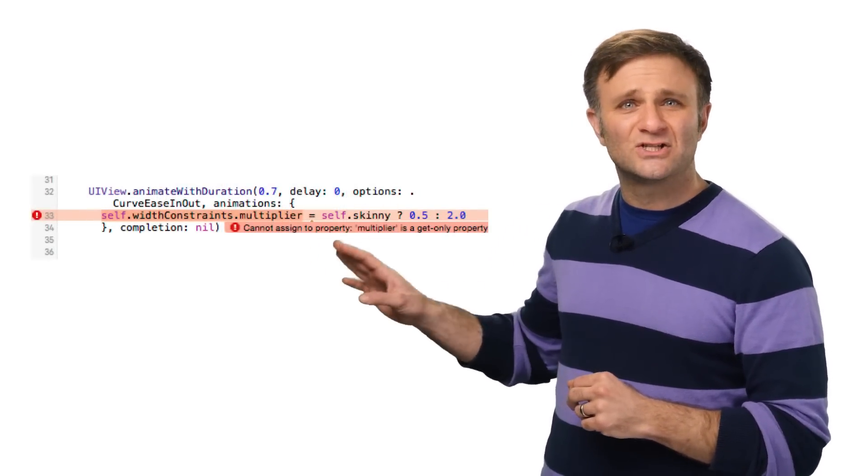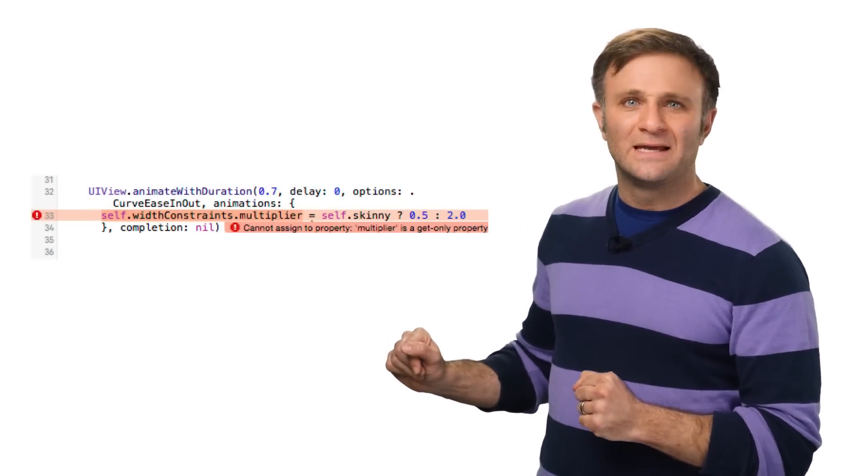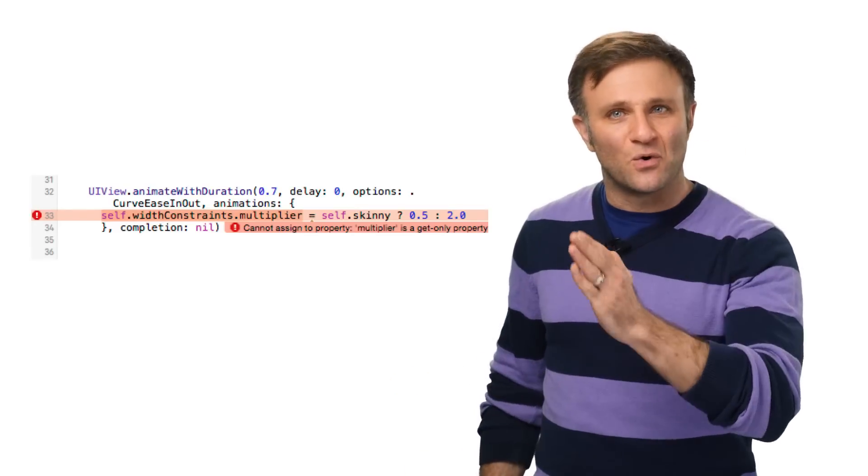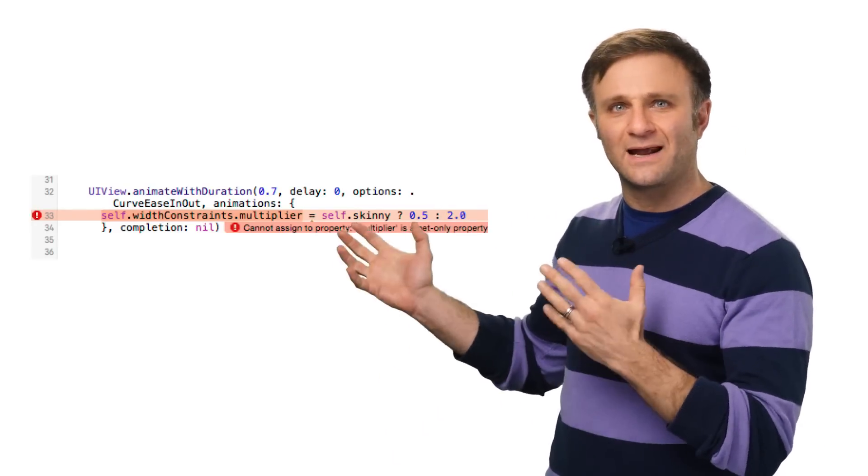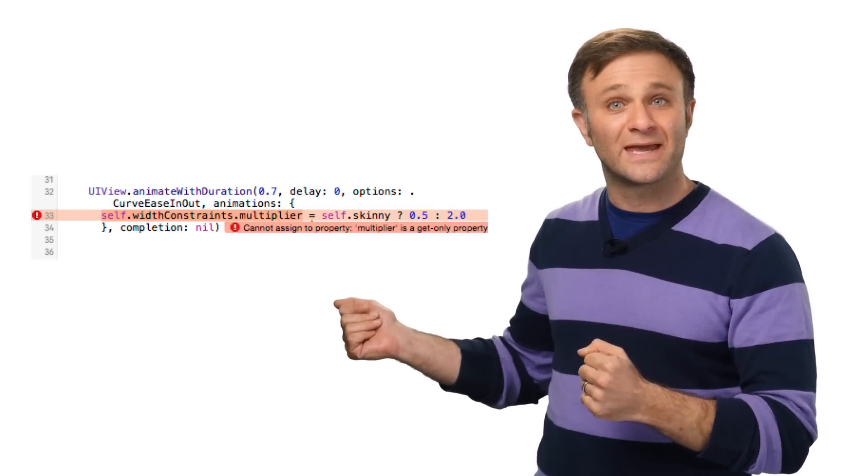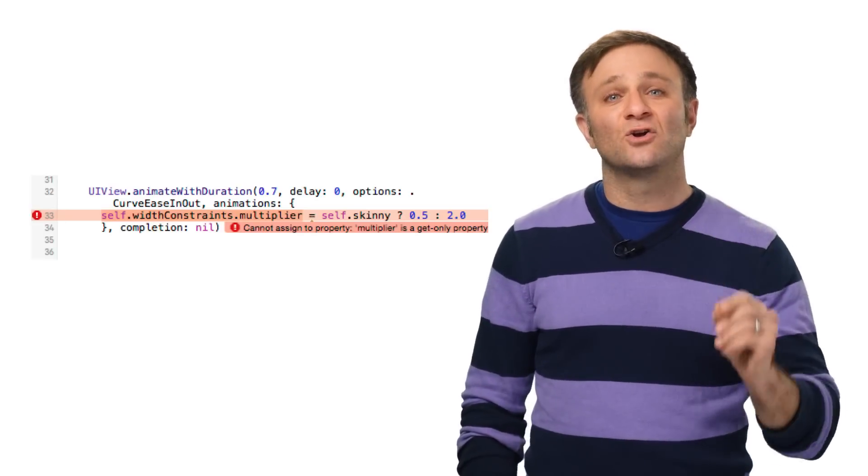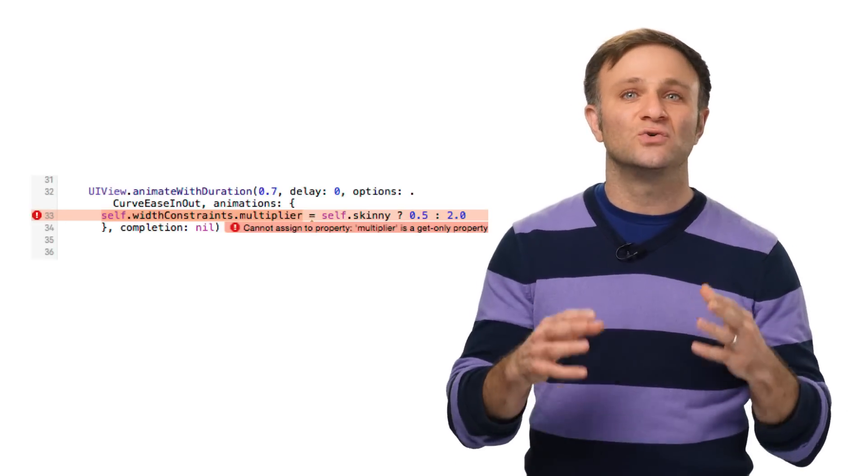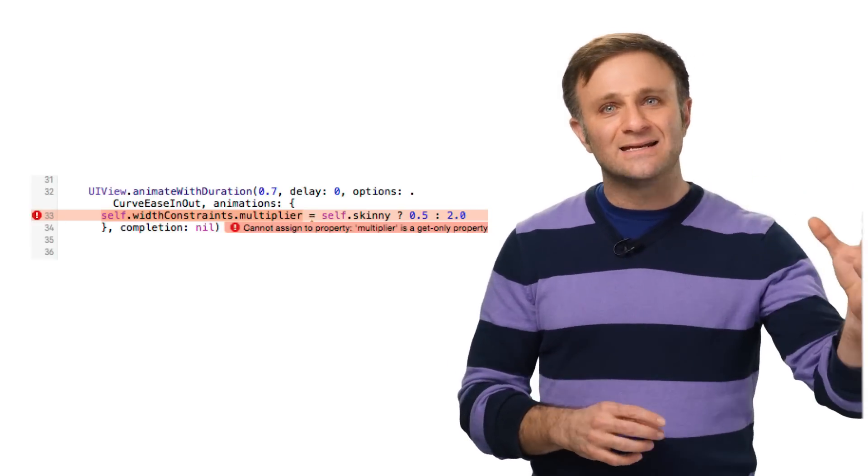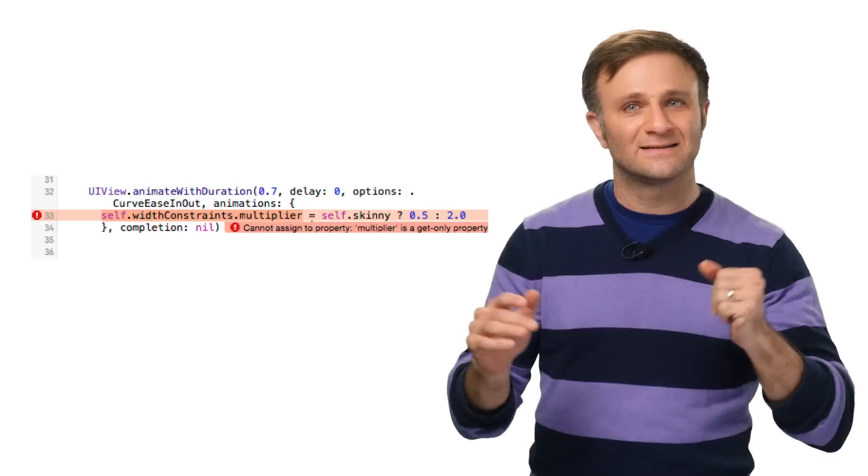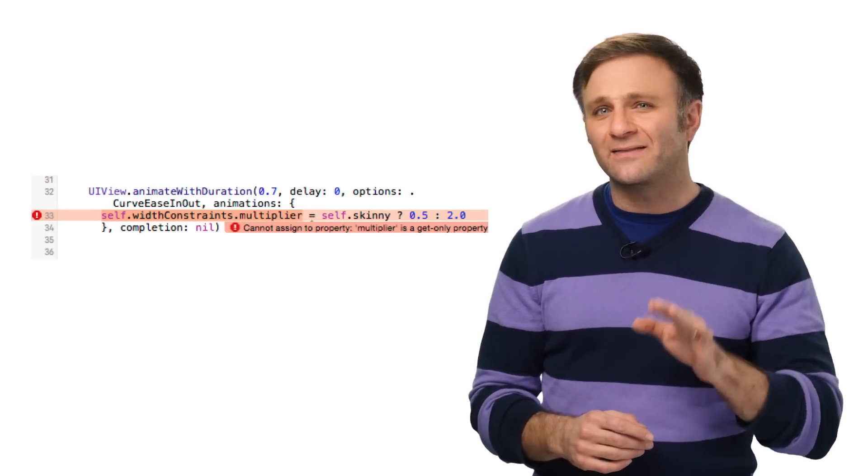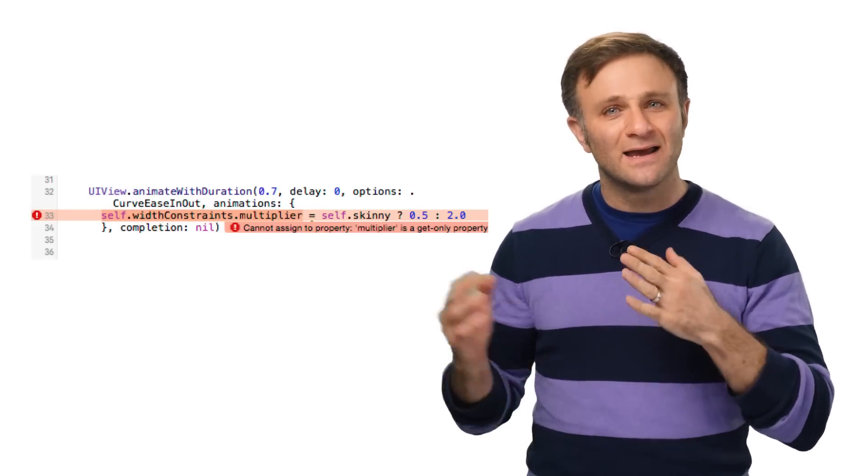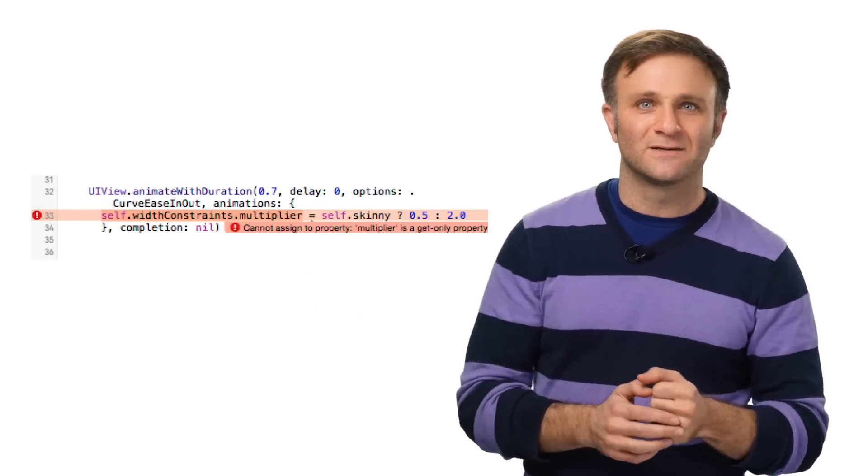But it turns out that changing that multiplier in code doesn't work. See, constraint multipliers are a get only property, and Xcode will give me an error. So how do I change it? Well, the answer is I don't. Instead, I create two completely different constraints and enable or disable either one as necessary. As long as I'm still calling layout if needed in my animation block, this kind of change will still animate.